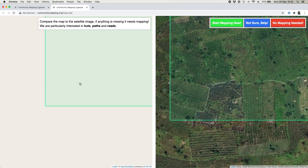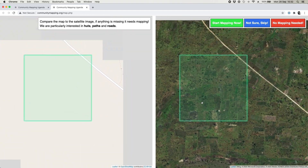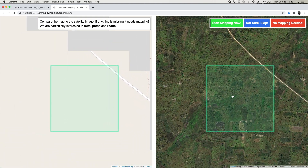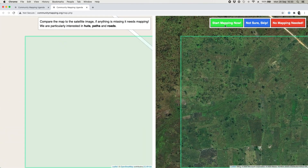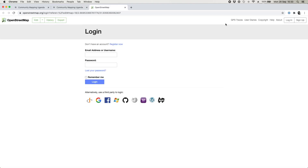None of those things are here on the map to our left, so what we're going to do is say yes, we need to map this area — start mapping now. That will open up a new tab, and ordinarily this would take you straight into a map editor, but the first time you click it you'll probably have to log in.